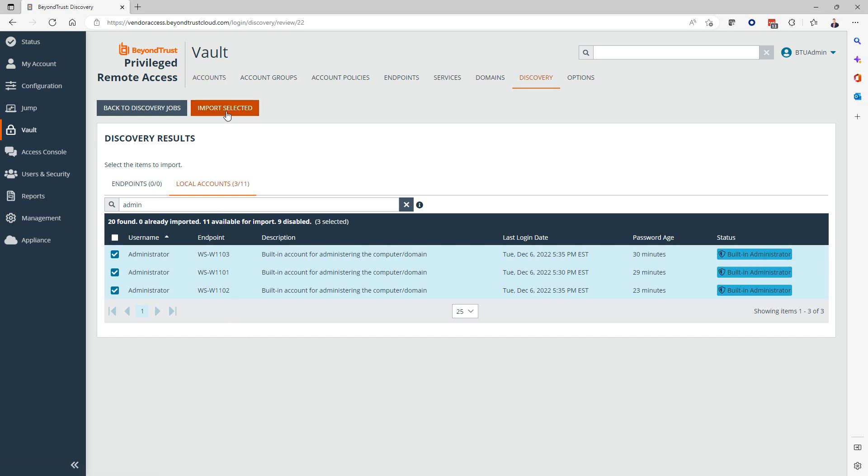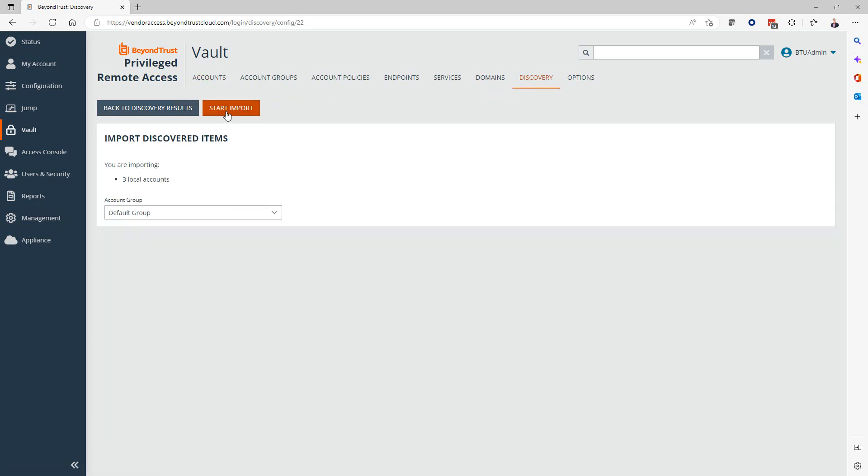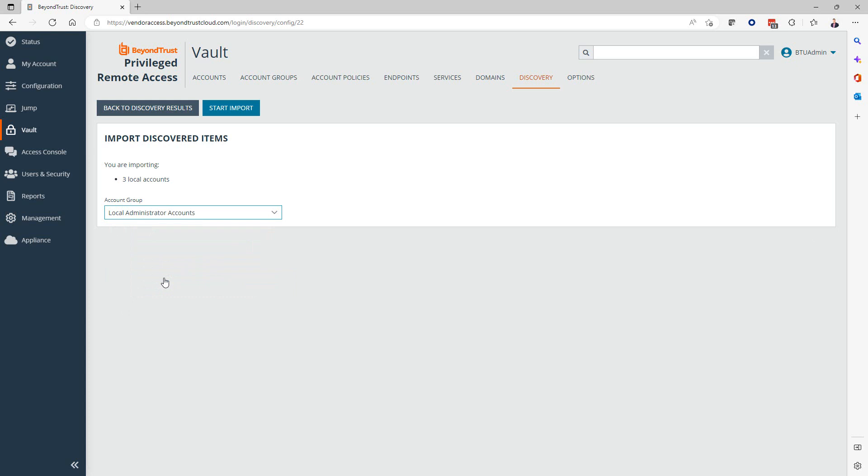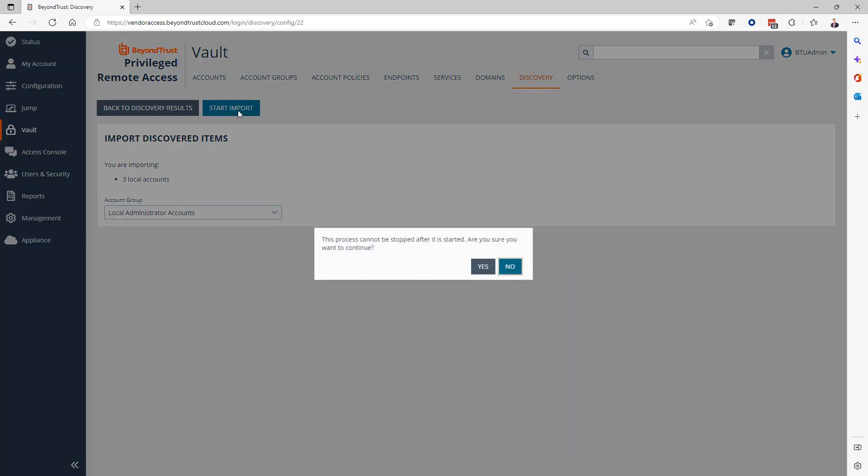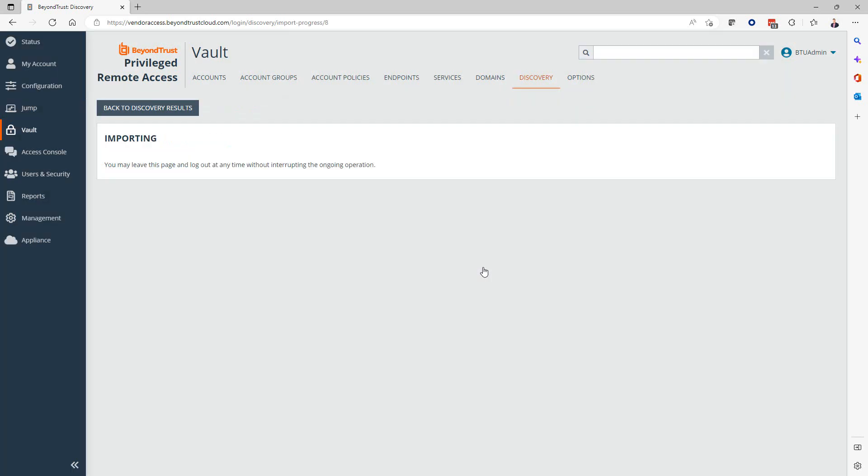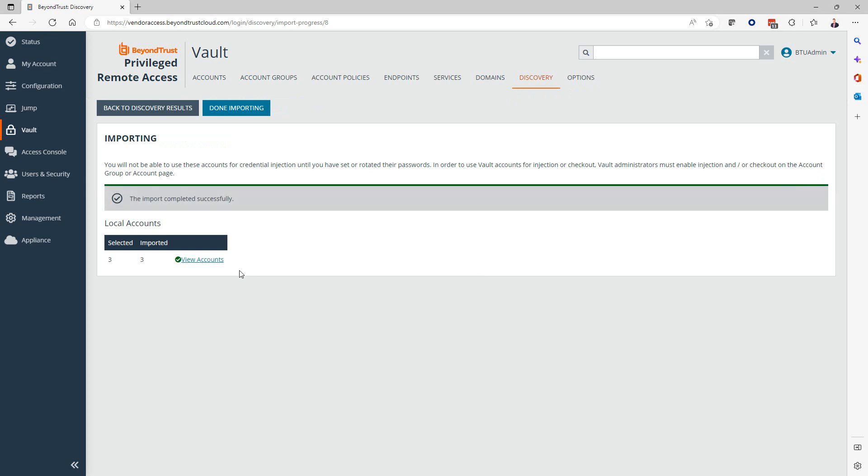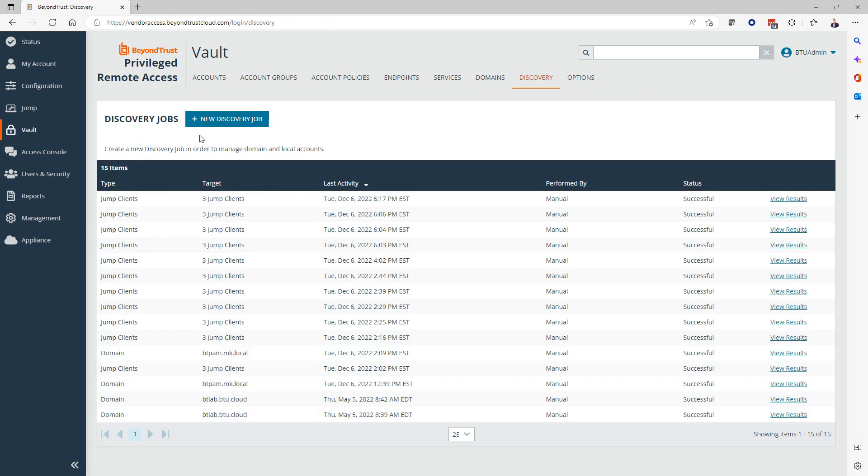Next, we're going to hit Import Selected, and finally we can assign the results into a group. In this case, I created an account group called Local Administrator Accounts where I'm going to group all of the local administrator accounts. Now I'm going to start my import and confirm. Now we have these accounts imported, and they're ready to be managed and to be accessed through the authorized users.